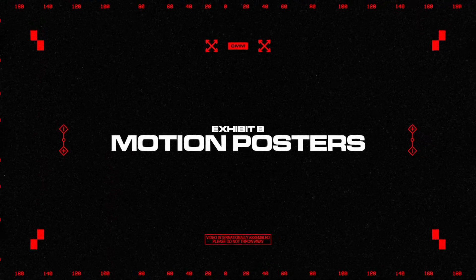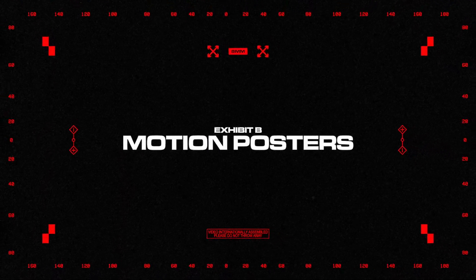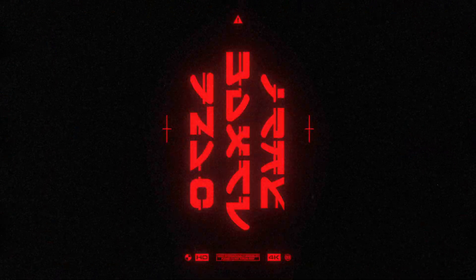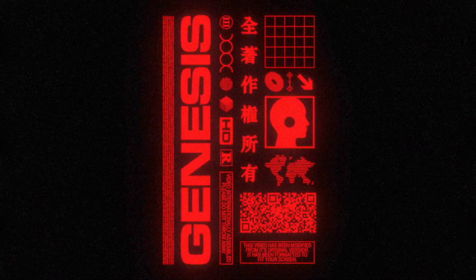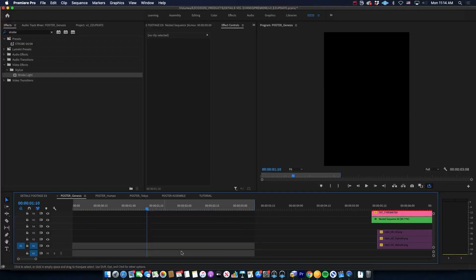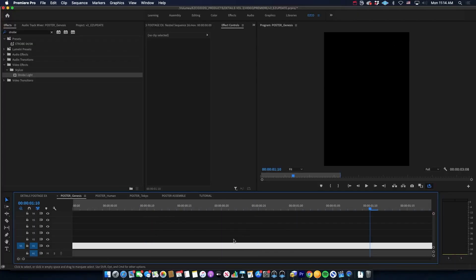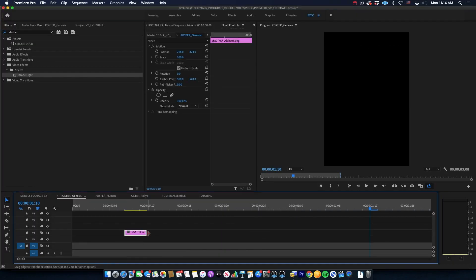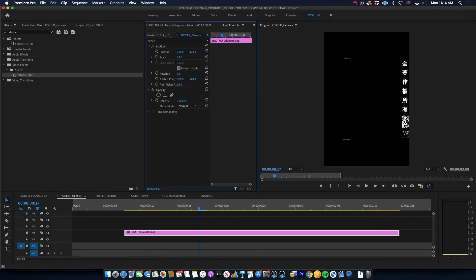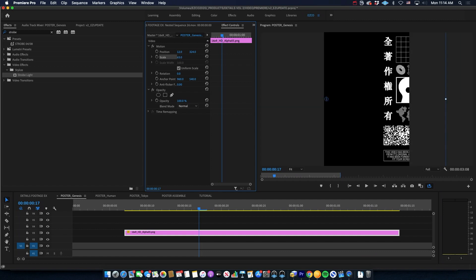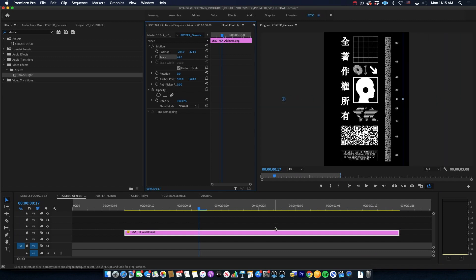Another awesome use for these templates is combining them with text and video elements for these sort of poster style motion designs. I built this look entirely in Premiere Pro, just proving that you don't have to have After Effects or anything like that.